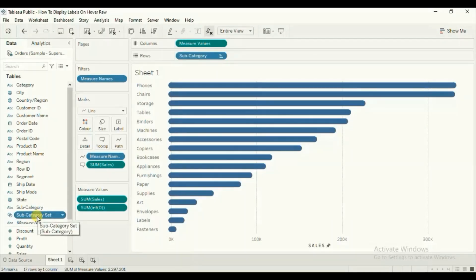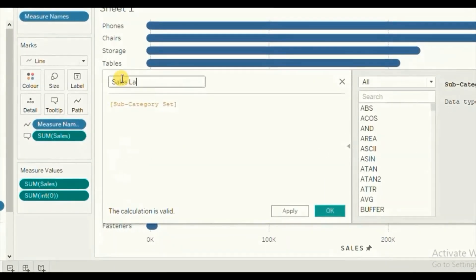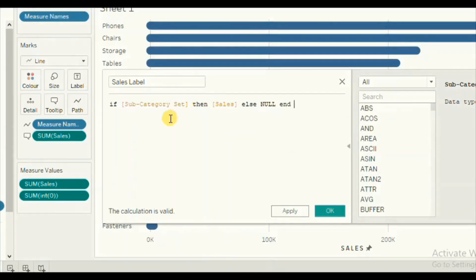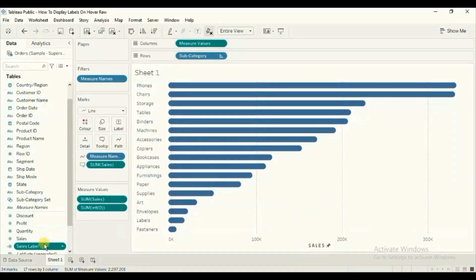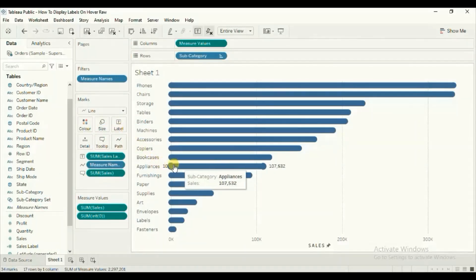Now we will create a calculated field using this subcategory set that will help display the sales label. Click on the drop down, click on create calculated field, and let's name it 'sales label'. Here write the formula: if subcategory set then we want Tableau to give us sales, else null. This calculation will help us display the label only for the selected subcategory. Click on ok.